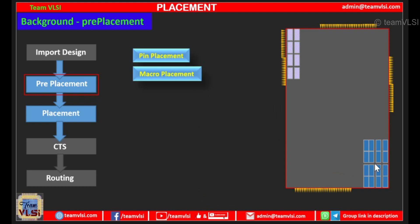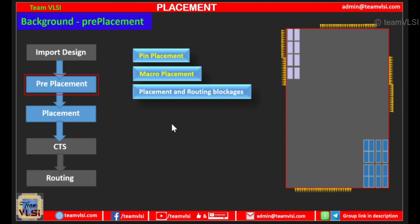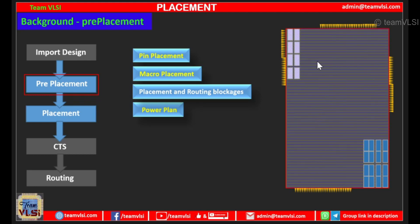When macro placement is done, next we do the placement and routing blockage — wherever required we place them. Next we do the power plan. In the power plan, first we draw the power straps then create the power rails. For ease of visualization I am not showing the power stripes here, only showing the power rails. These are the alternate VDD and VSS rails, and our standard cells will sit in between them.